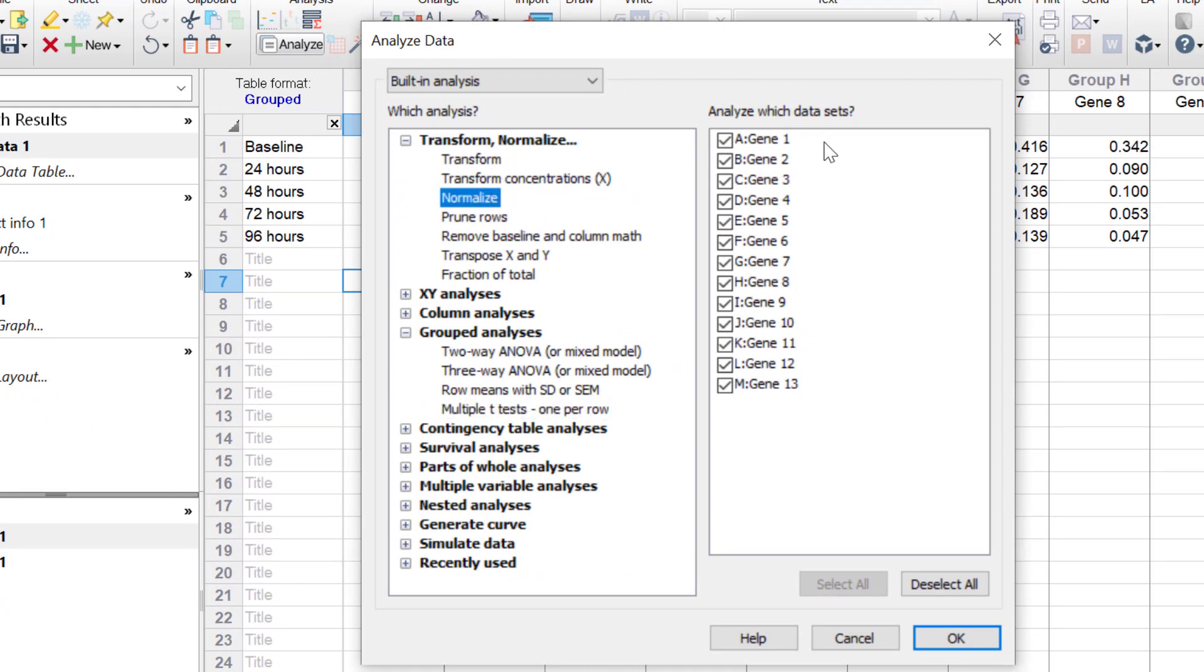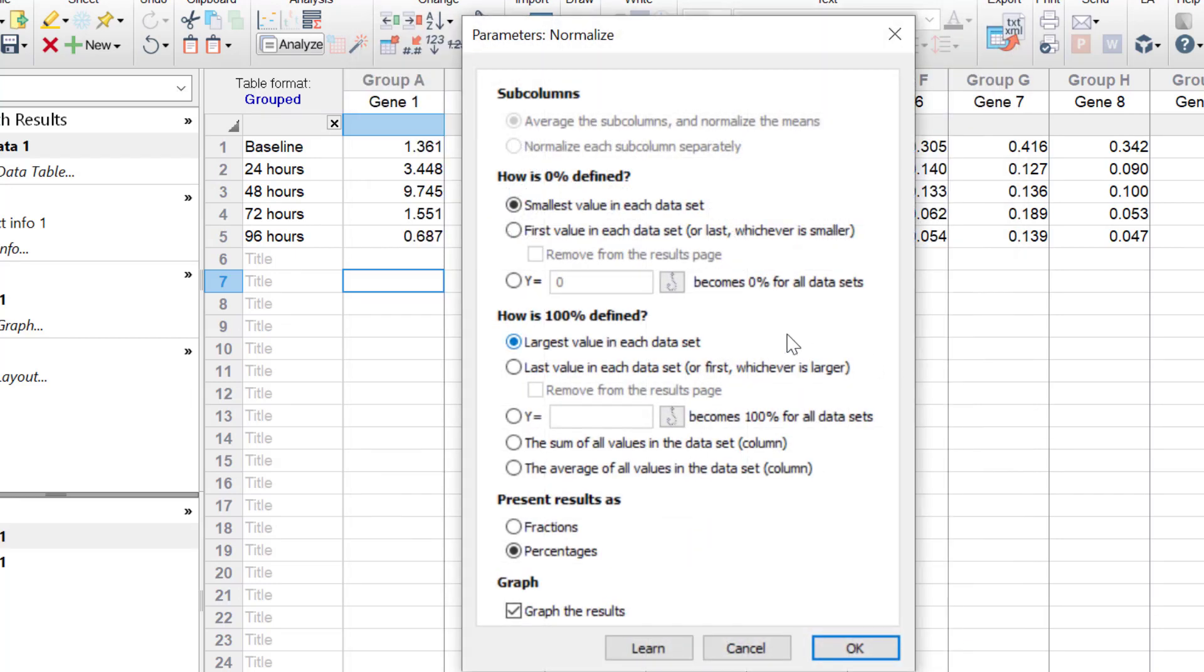I want to normalise all of my gene data sets, so I'll leave them all selected, and then click OK. This will open up the Normalise Parameters window. It's worth mentioning that each of these options here are discussed in more detail in a separate video tutorial.